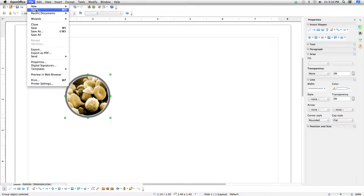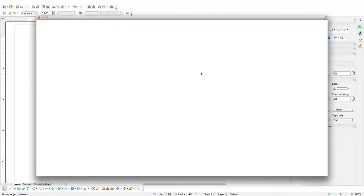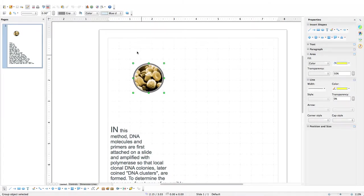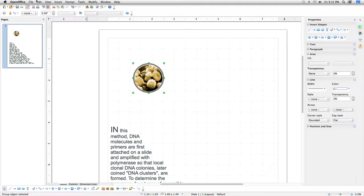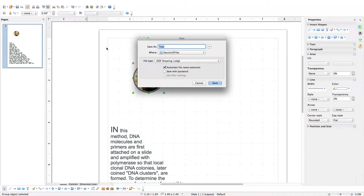Align the contour frame with the bitmap image. With the ring contour selected, hold Shift and click on the bitmap image. Go to Modify, Alignment, Centered, then Modify, Alignment, Center. Then go to Modify, Group to group them together. With the group selected, go to Edit, Copy. Open the description text by going to File, Open, and from the Session 2 Files folder open text.odg. Go to Edit, Paste to paste in the bitmap and frame, then File, Save As and save as NewFigure.odg. Now let's get the other vector objects — go to File, Open, then open DNA.svg.